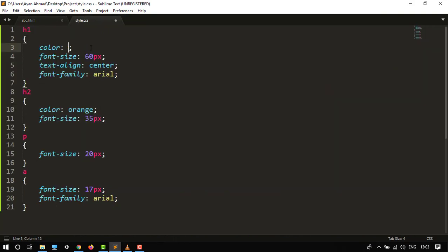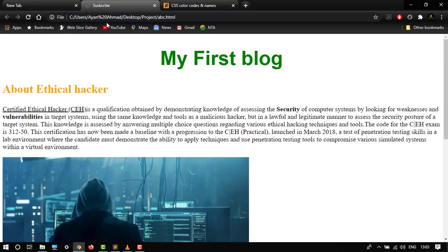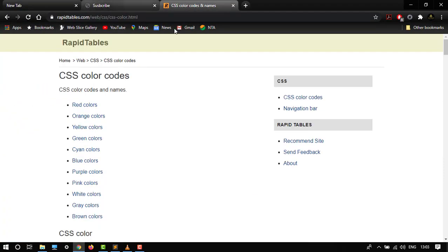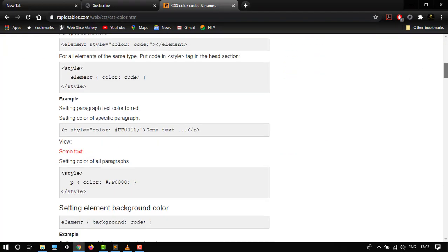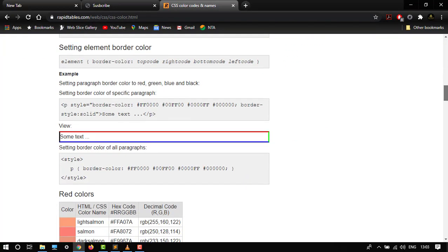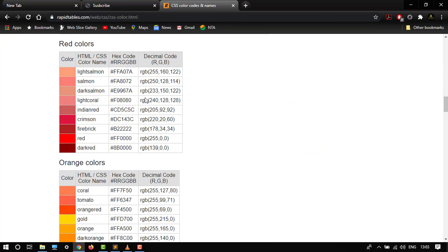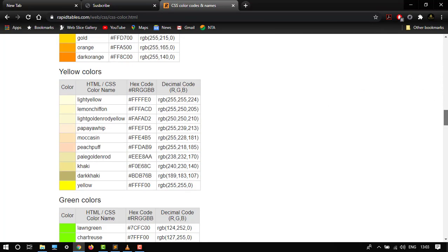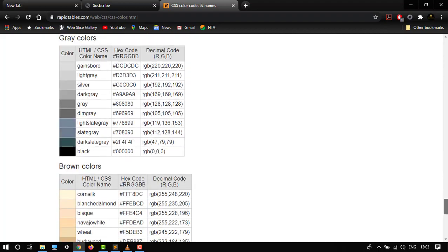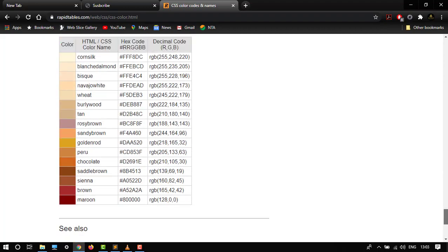Now let's change the color. Here I want to give some color from online, so here it is rapidtables.com. It gives colors down here. Here is the hex code. There are a lot of colors you can pick any color from.